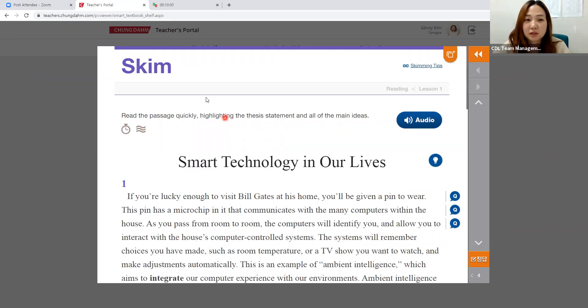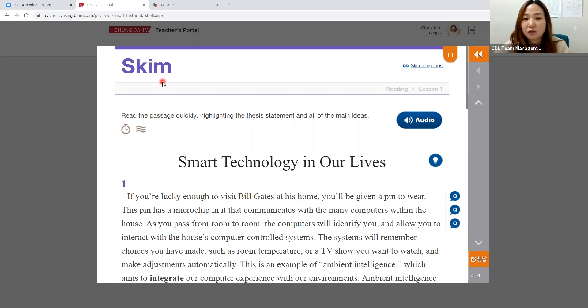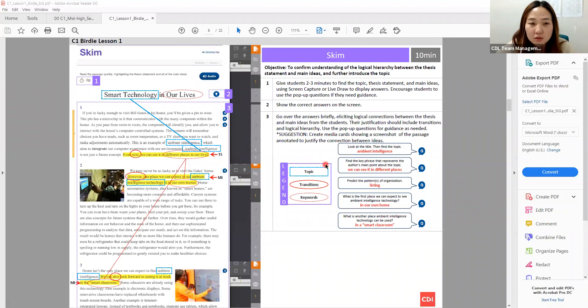Now move on to the Skim page. In the beginning of the term, it says to spend about five minutes on Skim, but spend a little longer — maybe about 15 minutes — because you have to introduce something called Cheongdan Pizza and teach students how to identify main ideas. On this page, this is the reading passage as students see it on their Smart Textbook. First, explain what a topic is.